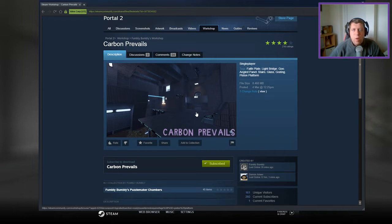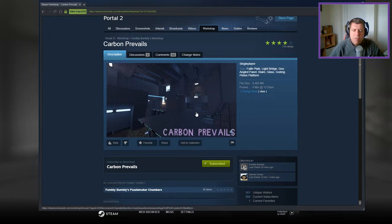Hey guys, what's going on? It's Snok, welcome along to a brand new video. Today we're gonna play Carbon Prevails from Fumbly Bumbly and Demon Arisen.